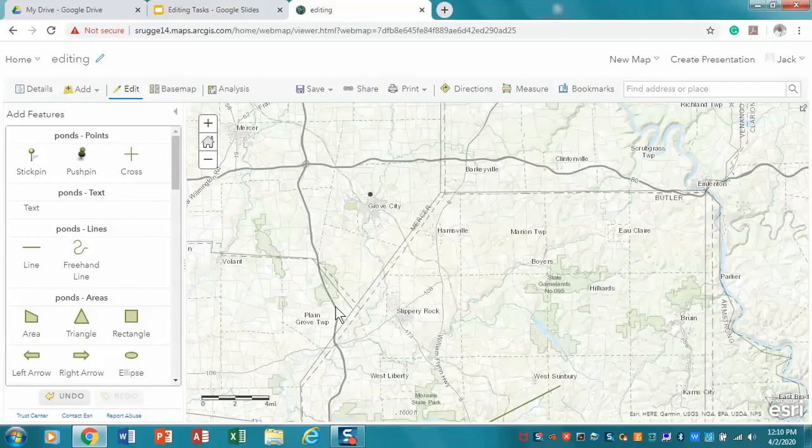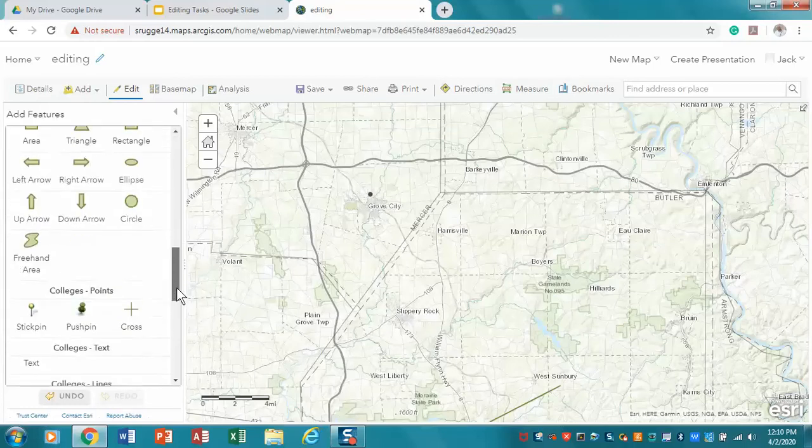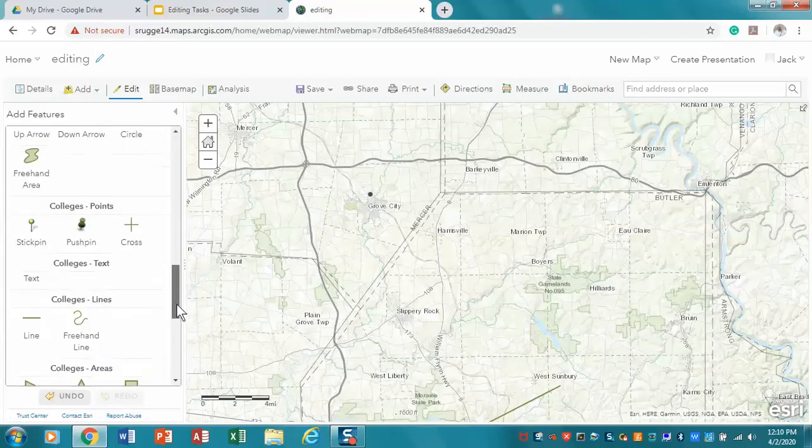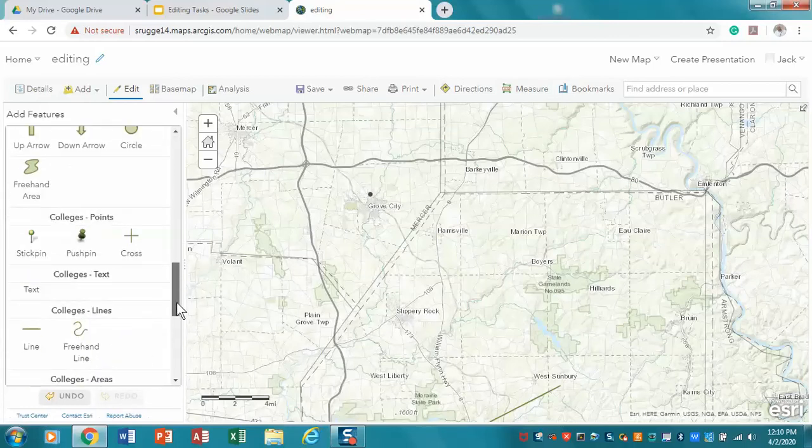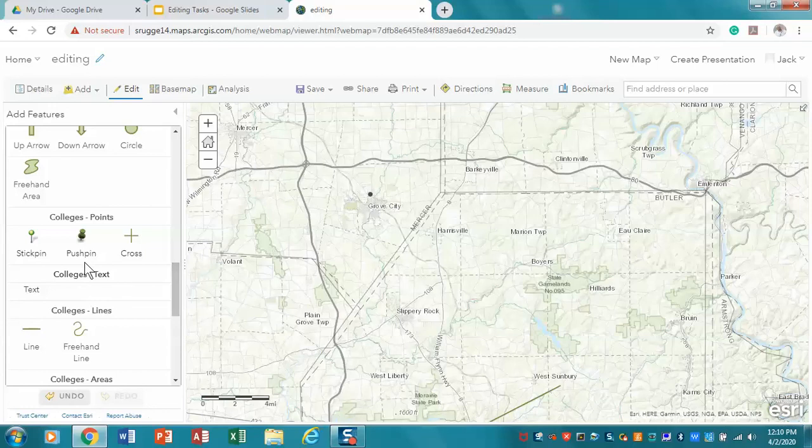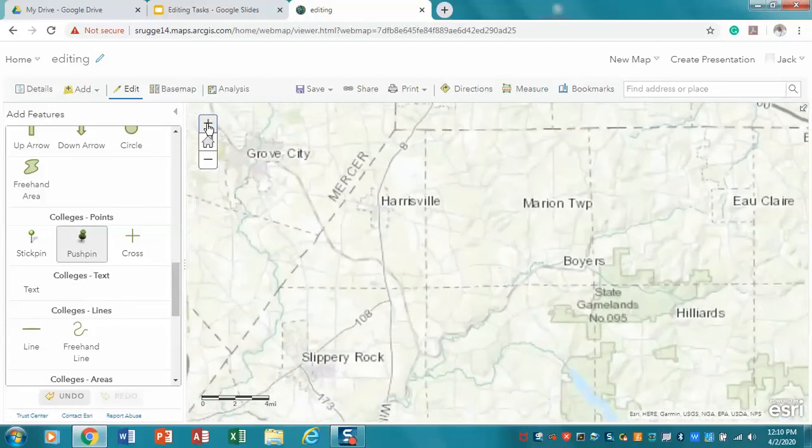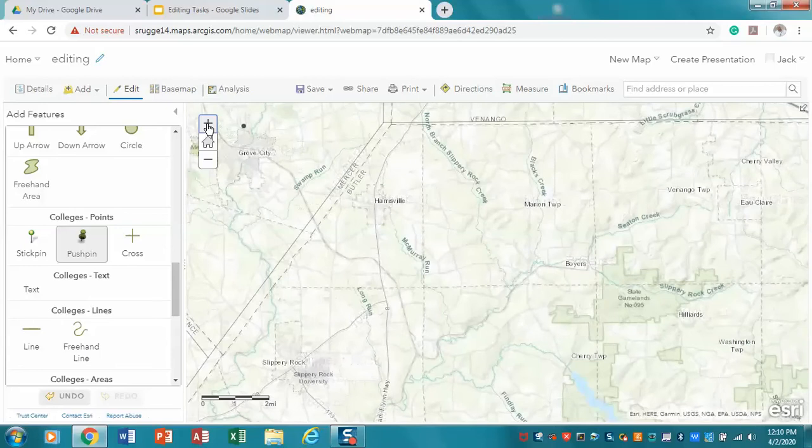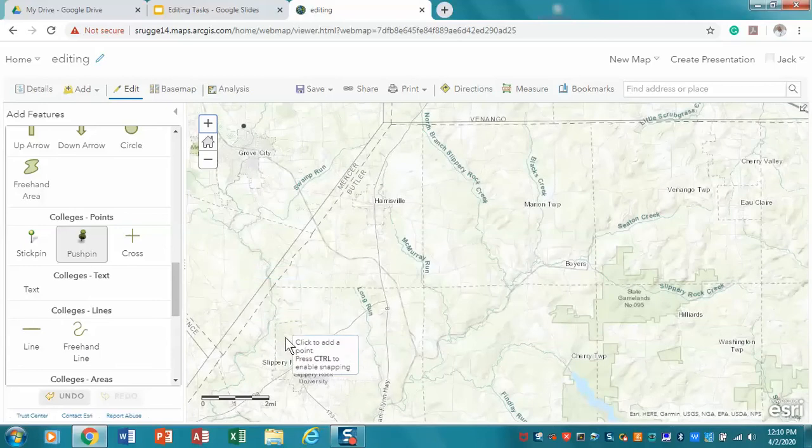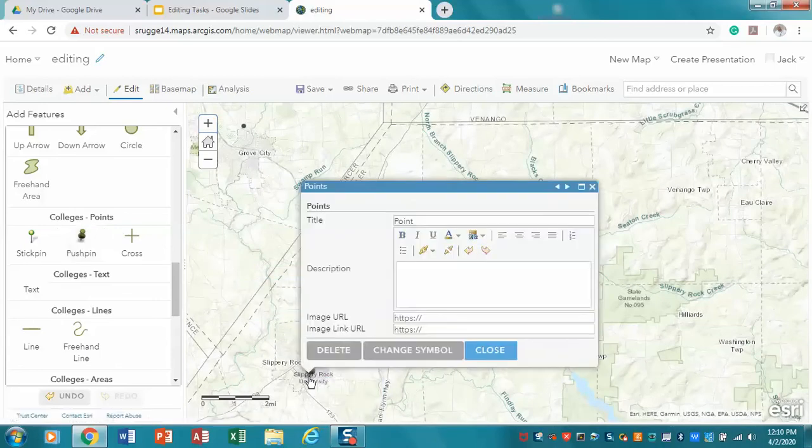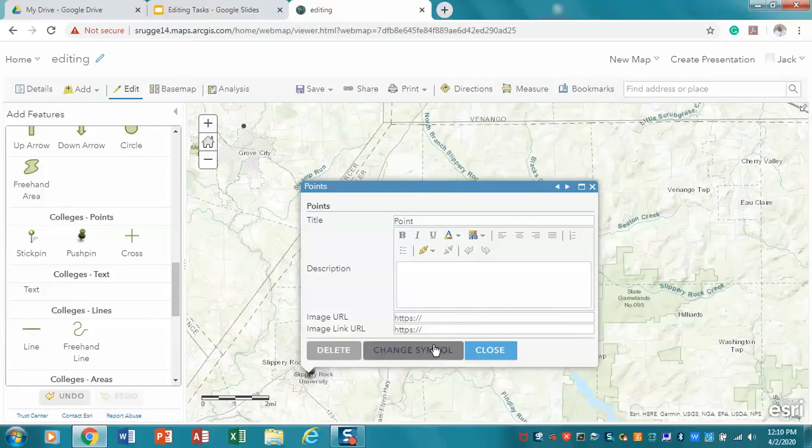And now what I want to do is I'm going to add features. So I'm going to go down here to my colleges, and I'm going to select pushpin. And let me zoom in, actually, a little bit more so I can see where we are. There we are. So I'm going to click on Slippery Rock University, and I'm going to say that's my point. And I'm going to now.